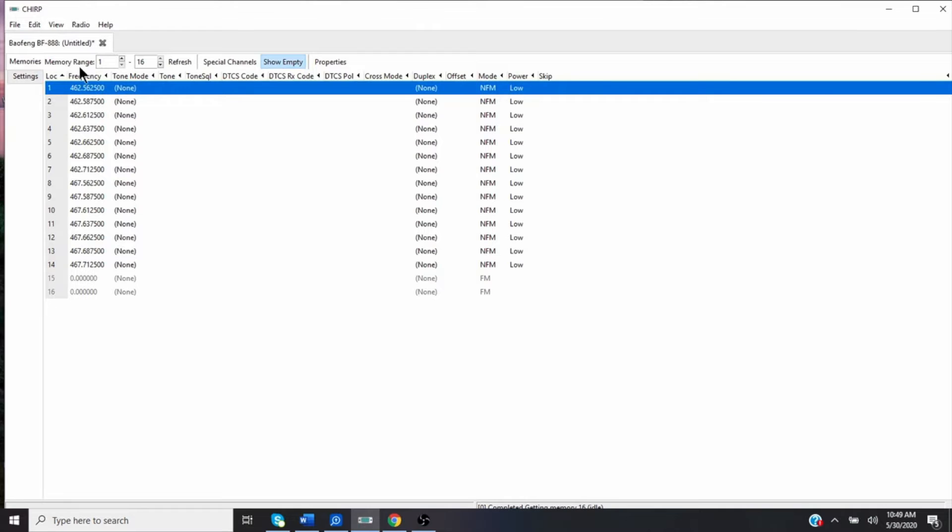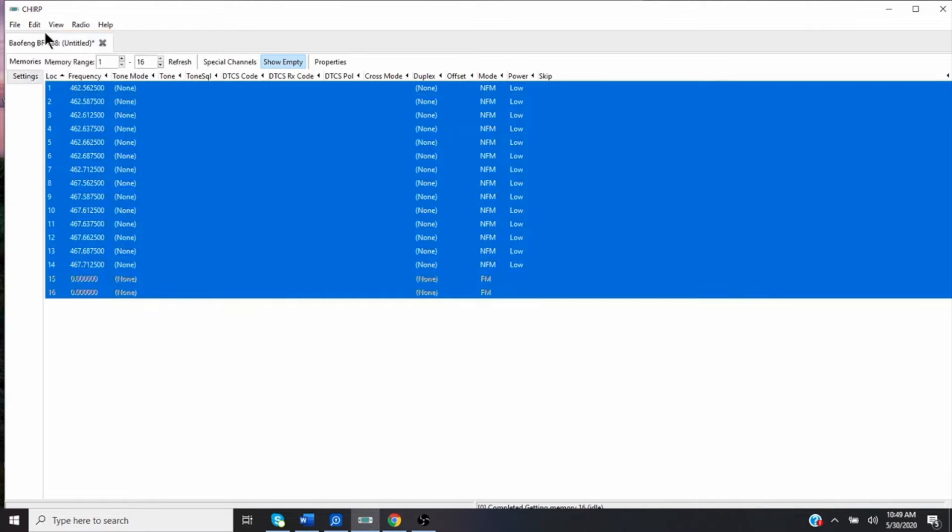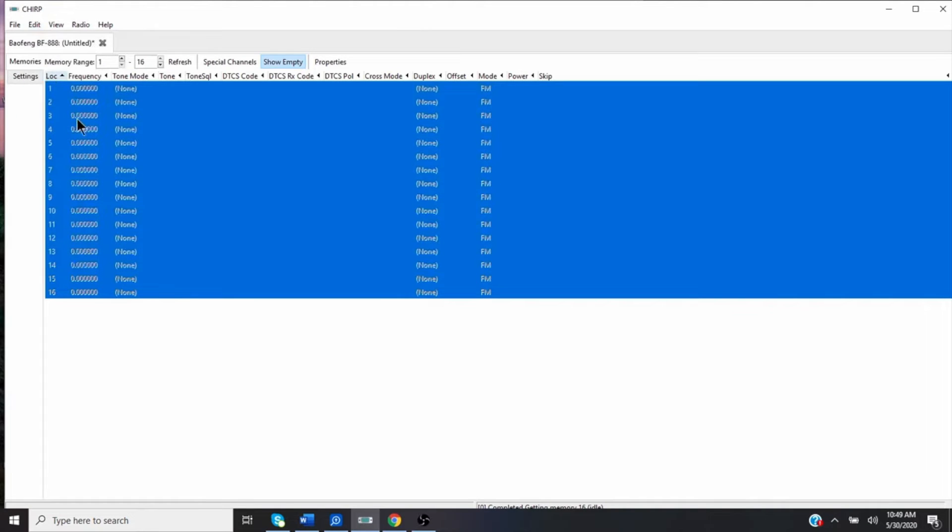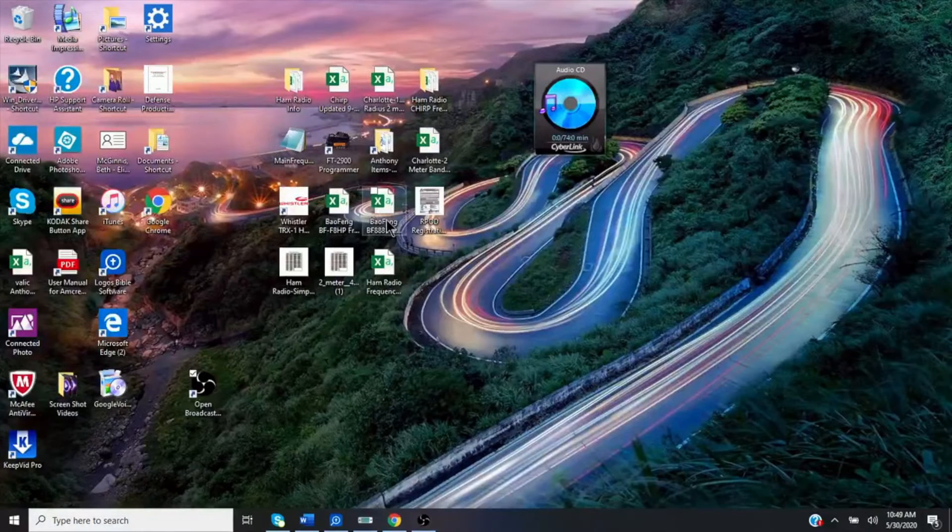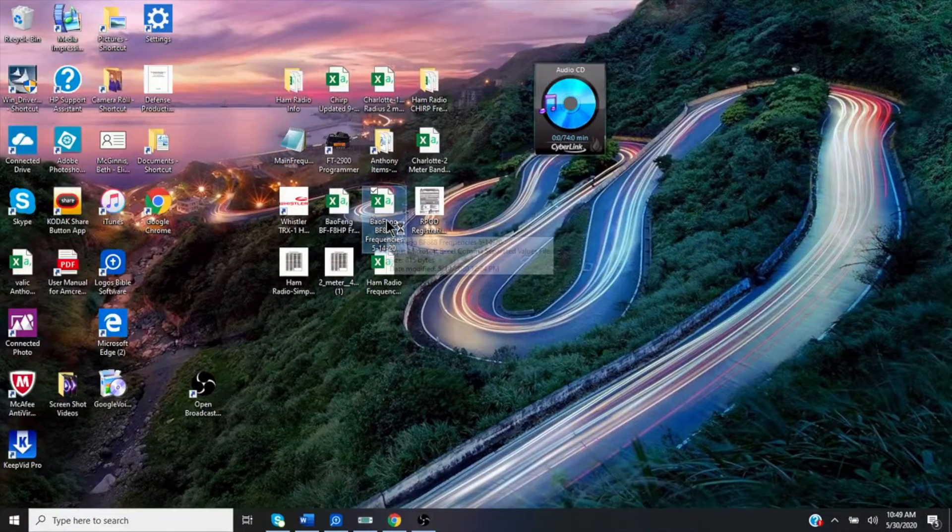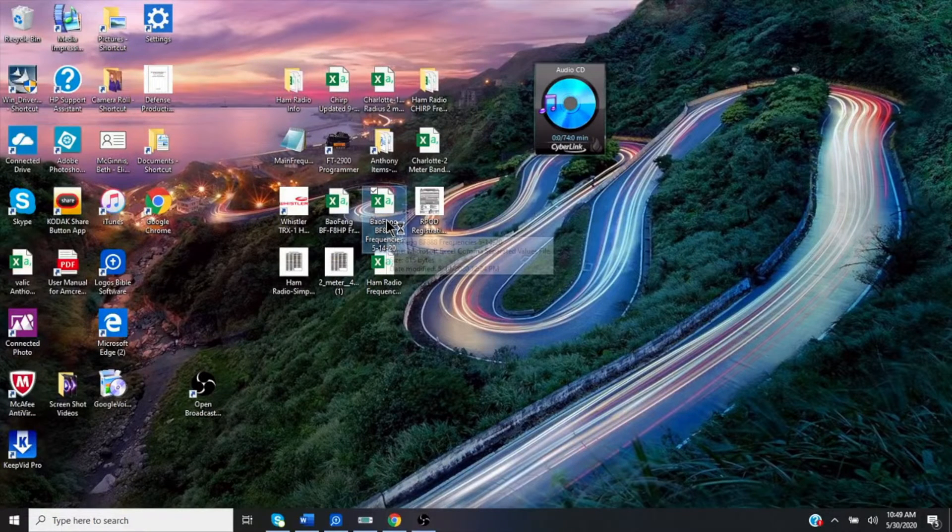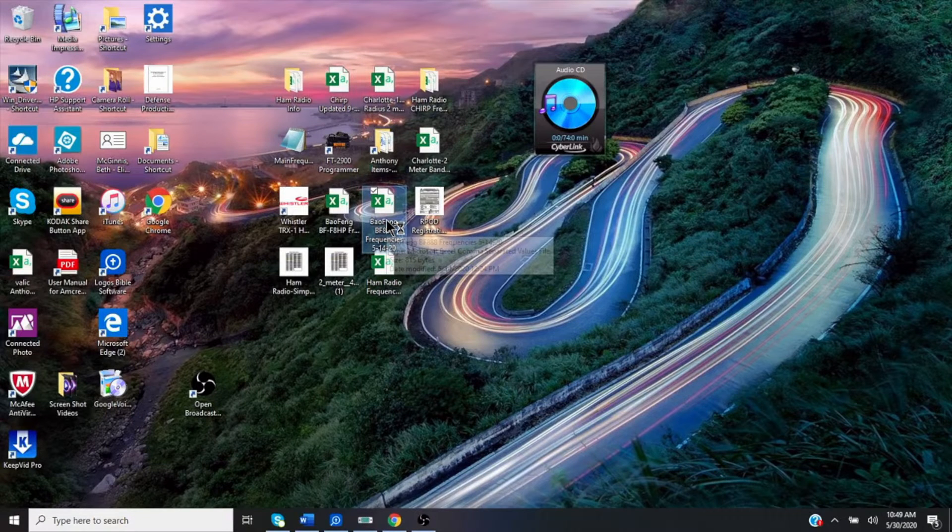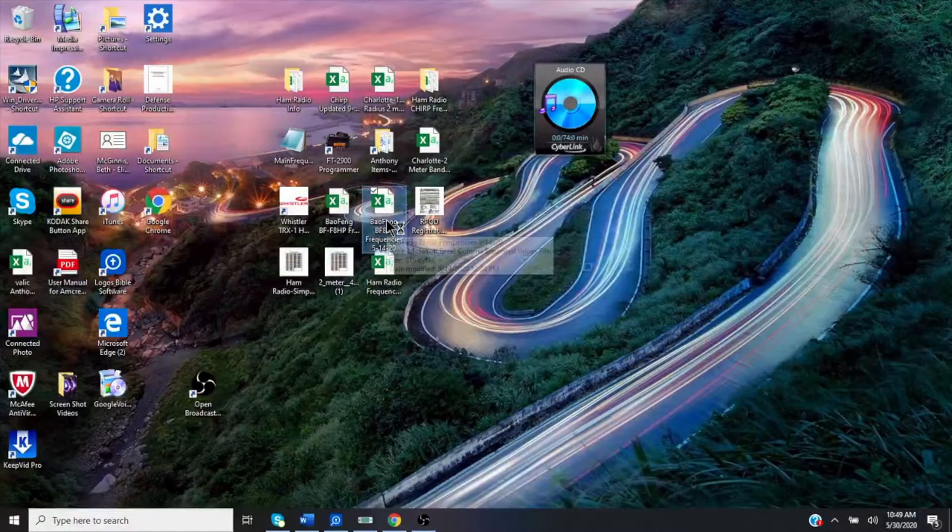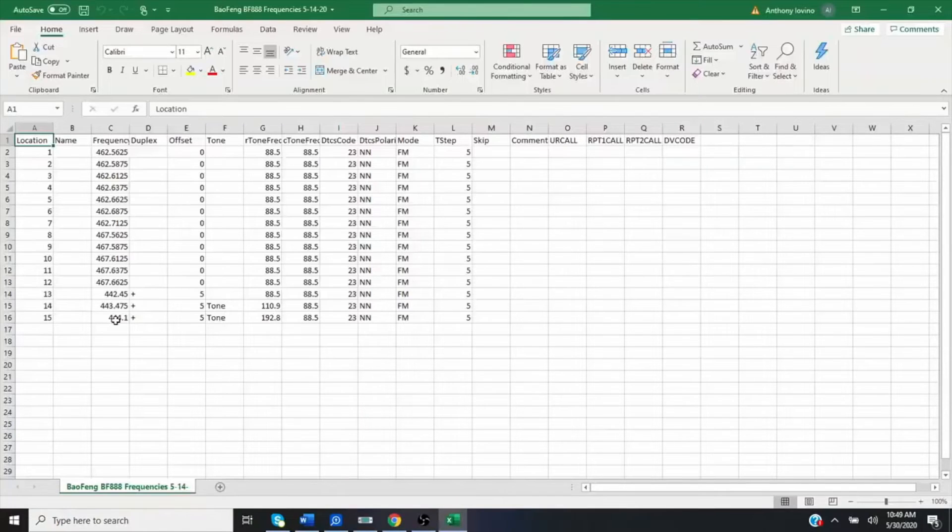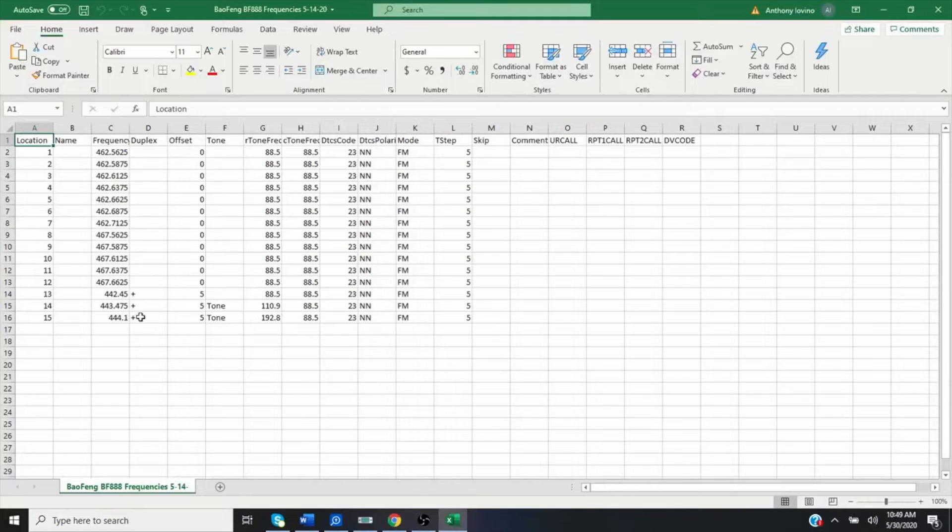So I'll edit, select all, and delete. What I have on mine is on my desktop. I have my programming FRS stations, 13 of them, and then I put in two local repeaters on channel 14 and 15, as you can see here.